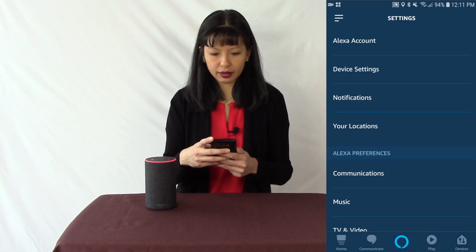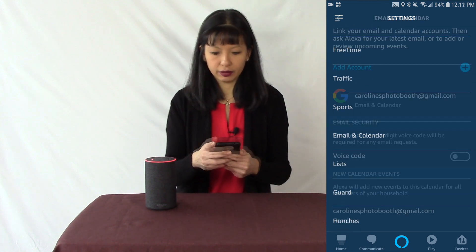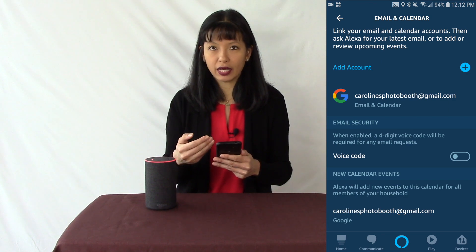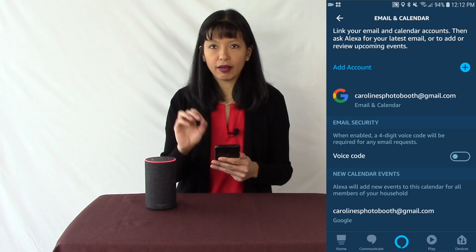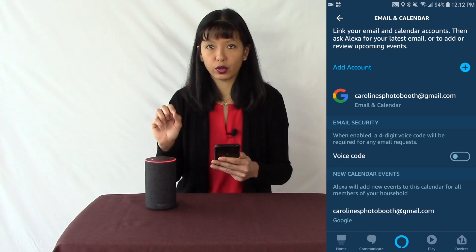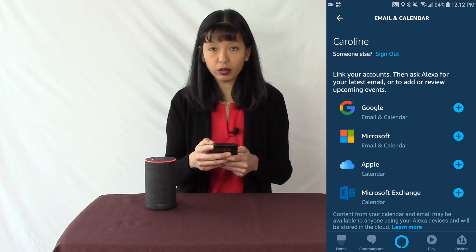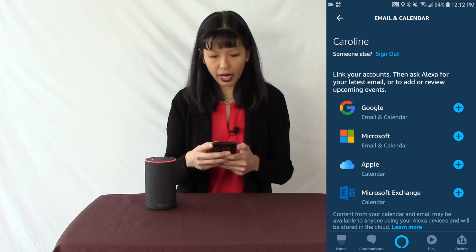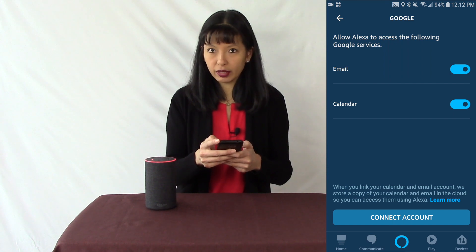From settings, there are a lot of settings that you can configure. I'm going to scroll down to email and calendar. As you can see, I've got my account added already. You can actually add multiple email addresses to this one account, and it does not have to be the email address you use for your Amazon shopping account. I'm going to hit add account. You can select from Google, Microsoft, Apple, or Microsoft Exchange as your email provider. I'm going to hit Google.